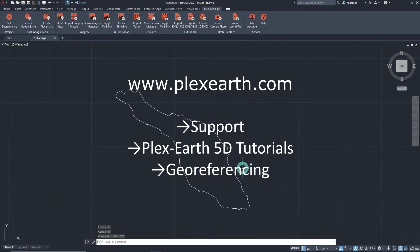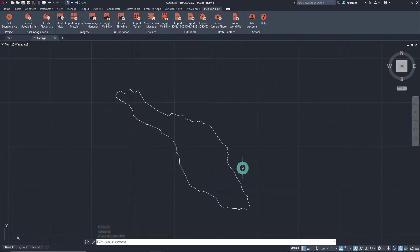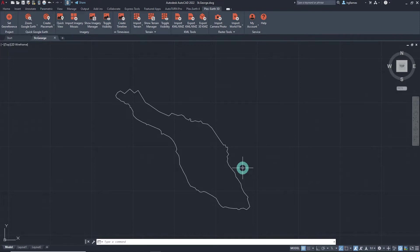In order to perform a terrain analysis, there must be an existing terrain model to work on. If you do not have a terrain model, you can import one using Plex Earth 5D.